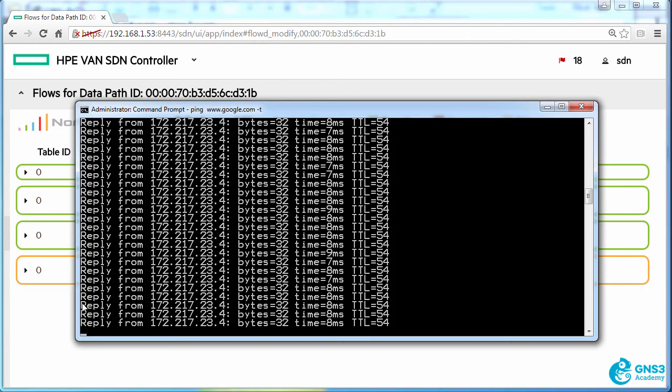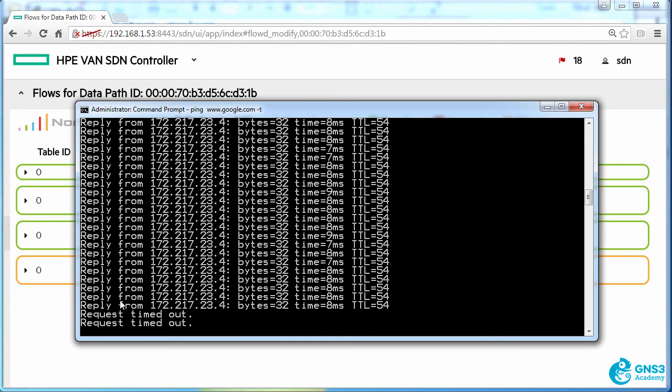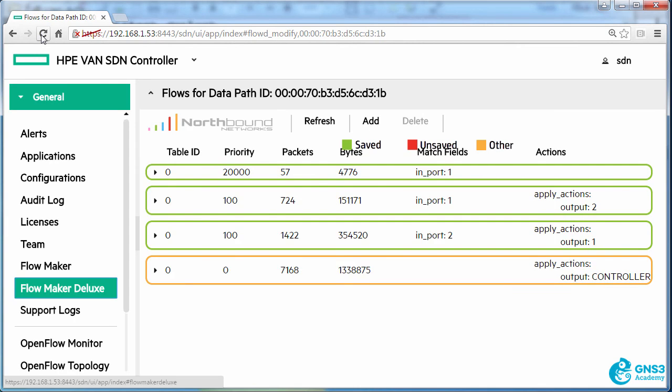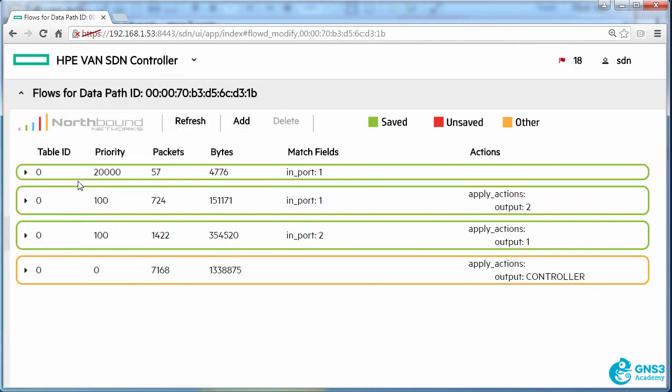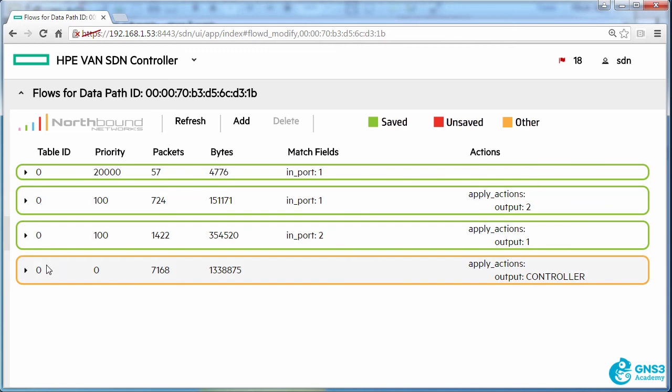Notice now that my pings start timing out to google.com and that's because we've written a flow entry to table zero which is the first table in the pipeline with a higher priority matching traffic coming in on port one and then dumping the traffic. So these three flow entries are not looked at in table zero because they've got a match on a higher priority entry which is then dumping the traffic.